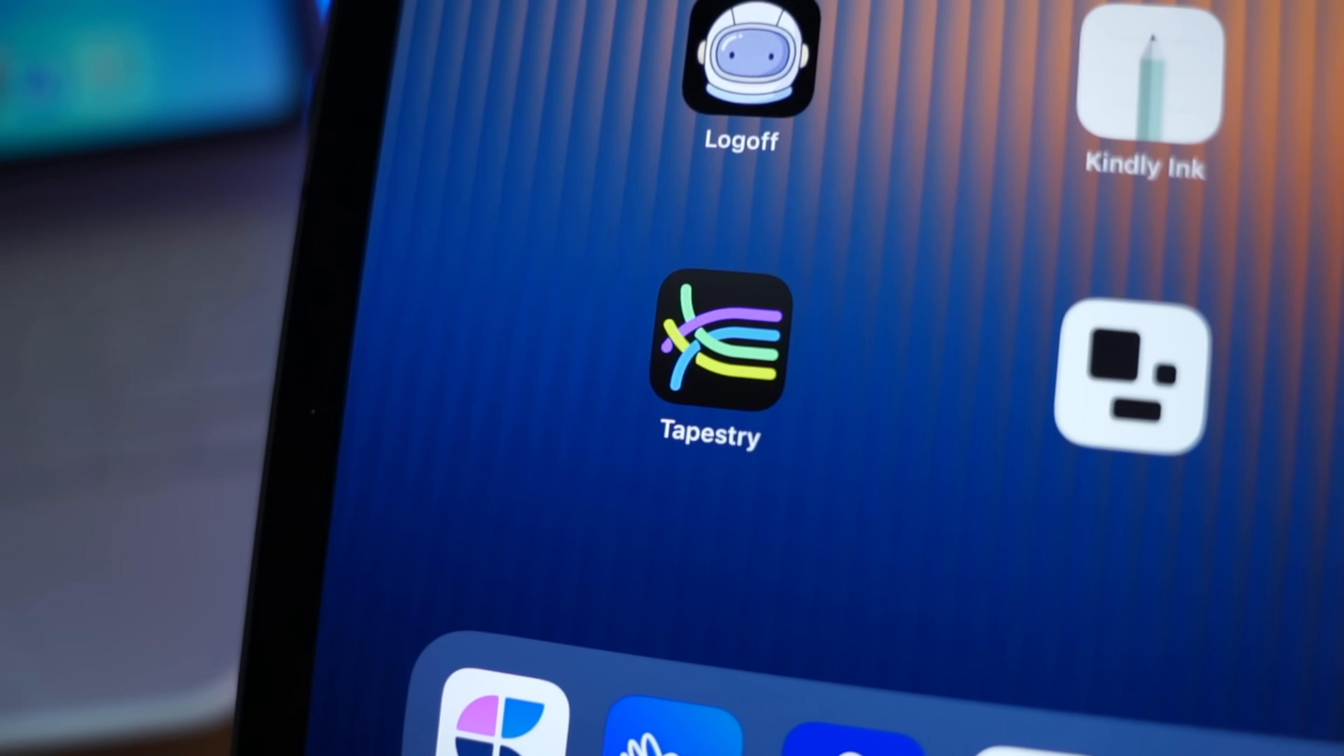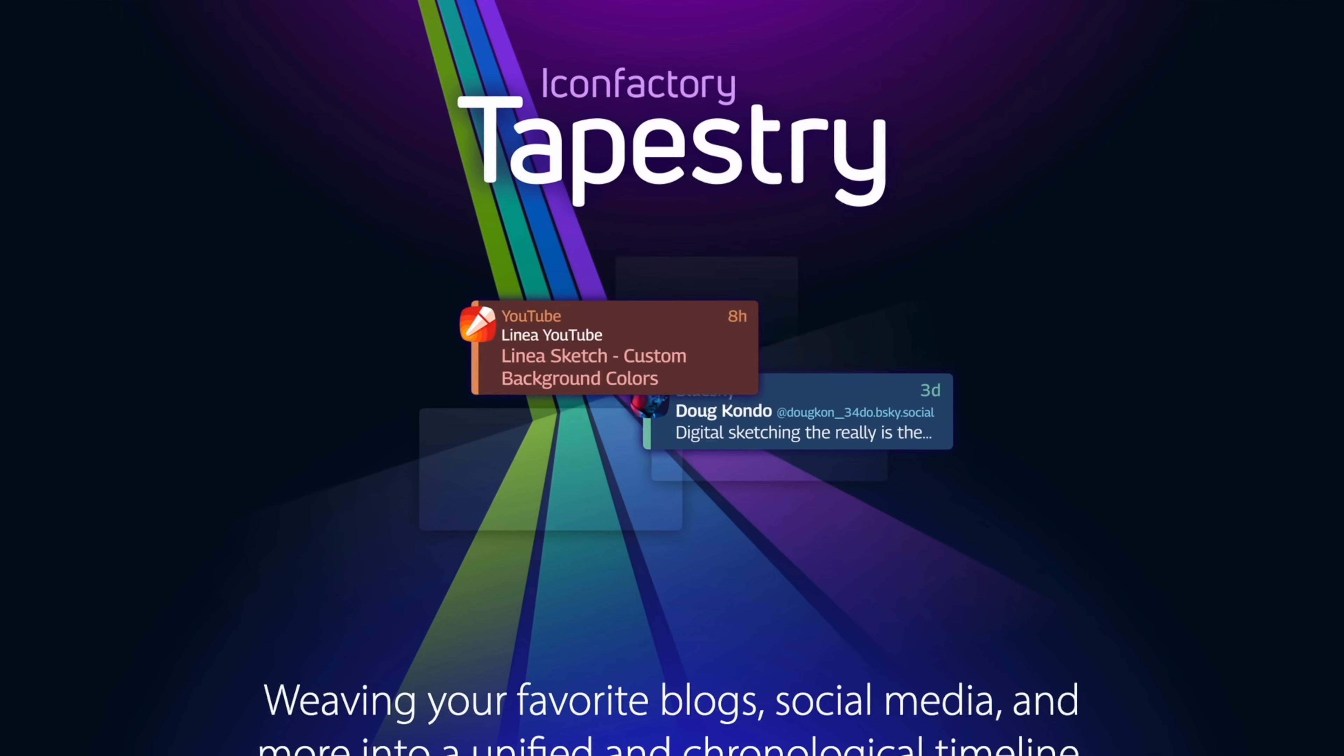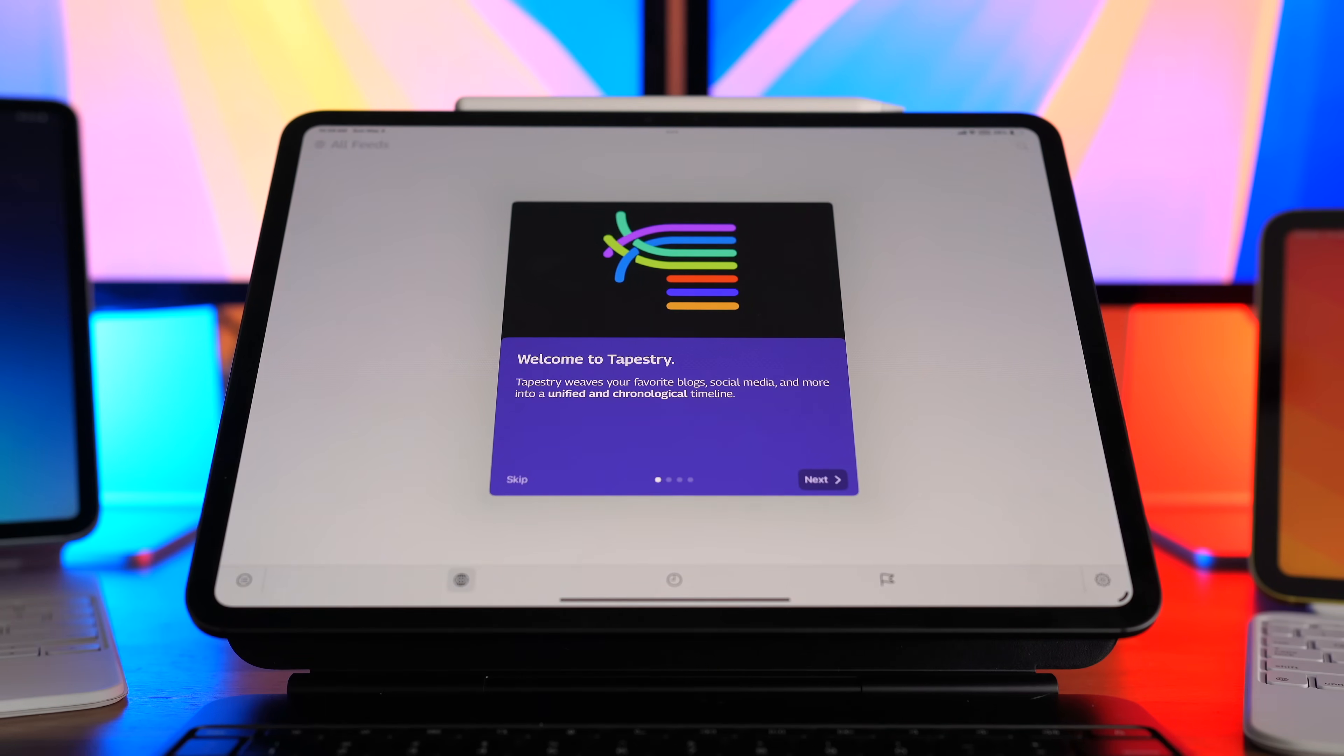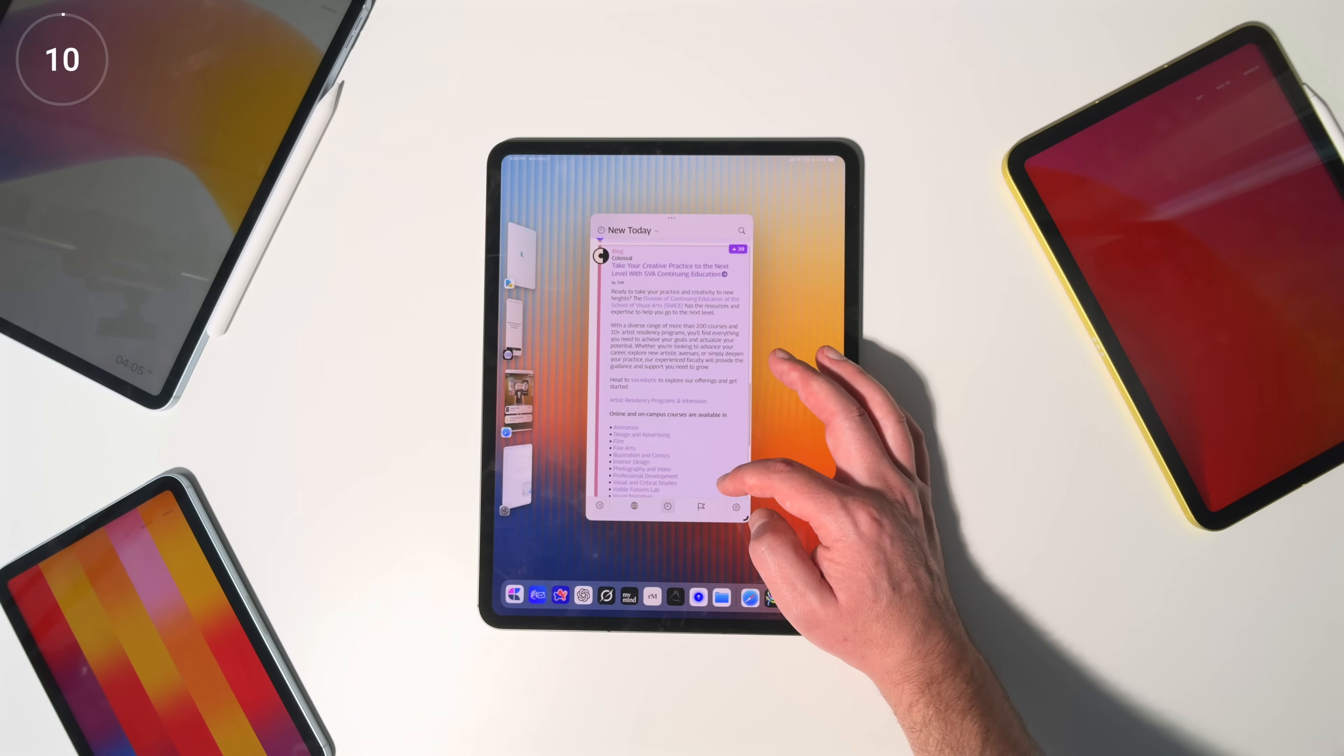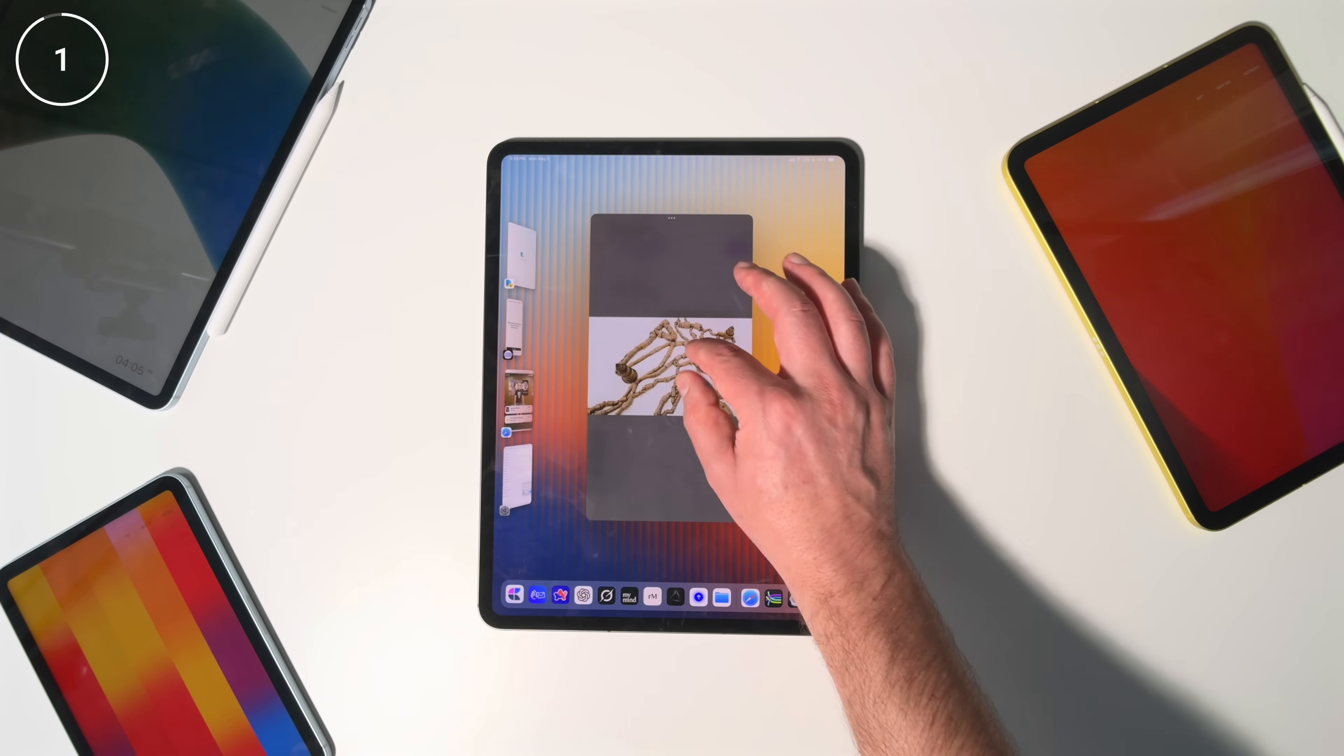We're getting closer to the end, but hang in there because I promise these next few apps you've never seen anything like. App 24 is Tapestry. This is an app that weaves all your favorite content on the internet into one seamless timeline. So Tapestry pulls your favorite content, whether it's from YouTube or podcasts or Tumblr or Mastodon, whatever, into a clean chronological feed. There's no algorithm here. There's no creepy tracking. It's just your internet, your way.